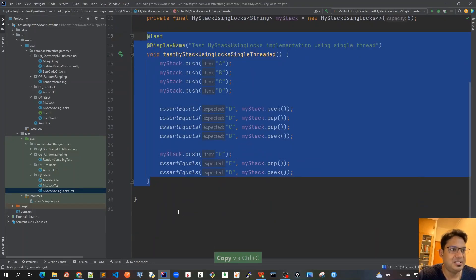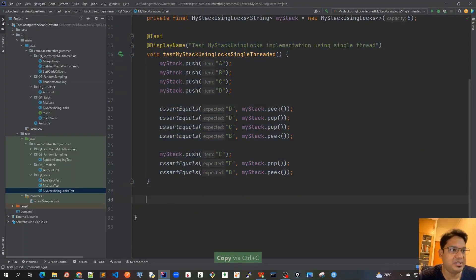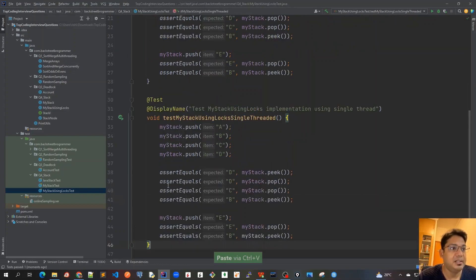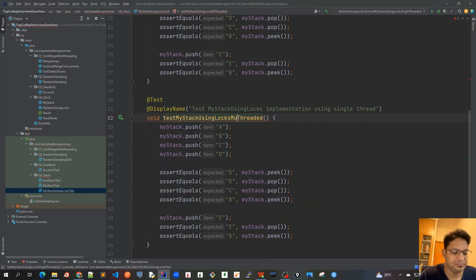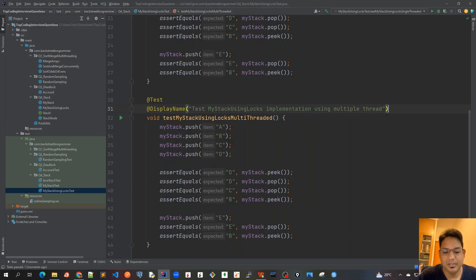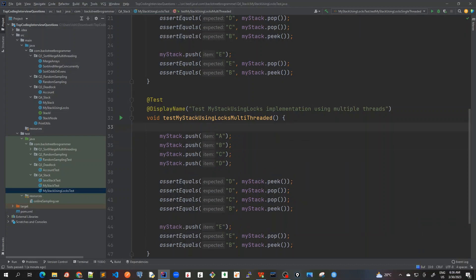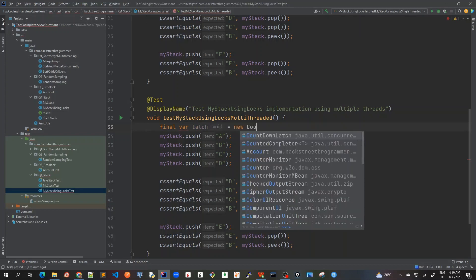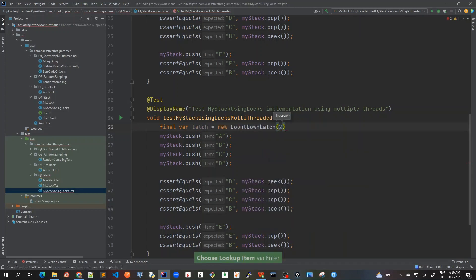I'll copy this just to save some time. There are a lot of changes required in this test case — displaying using multiple threads. First, create a CountDownLatch so that our threads run completely before this test case finishes. I created a CountDownLatch of two because I'm going to use two threads.